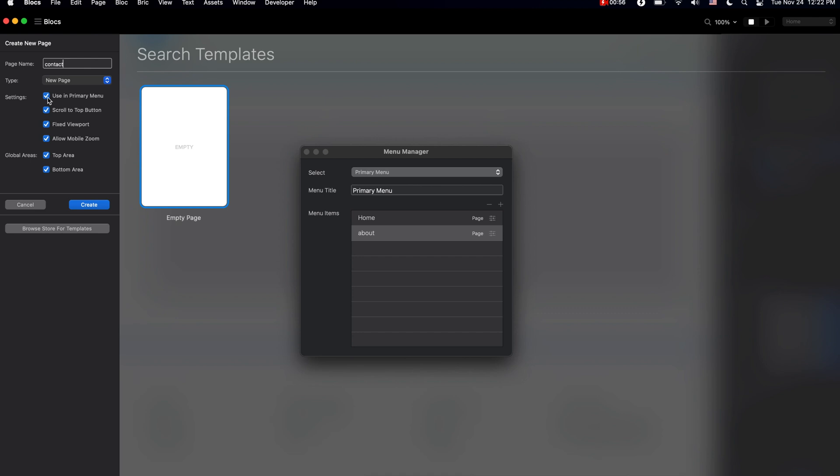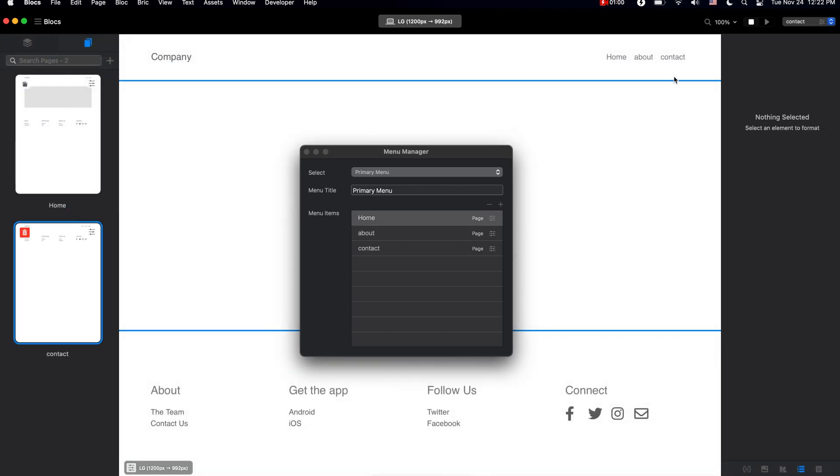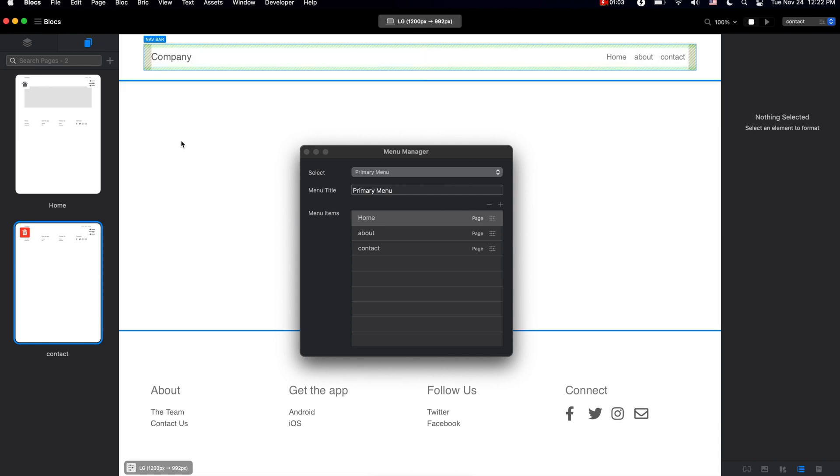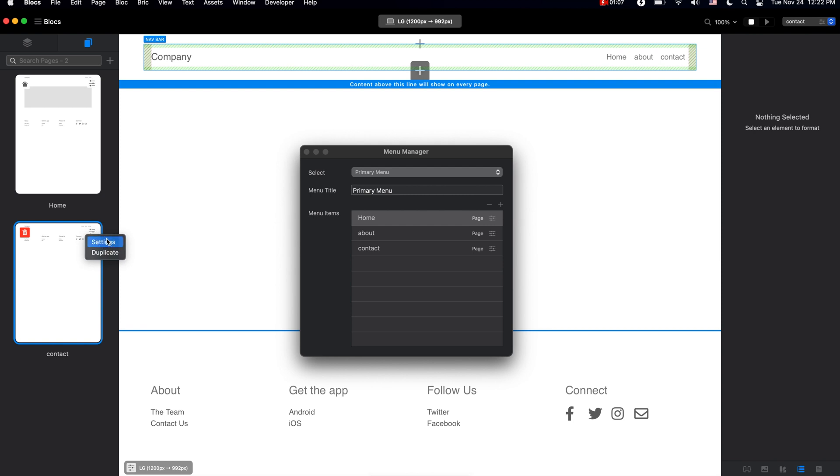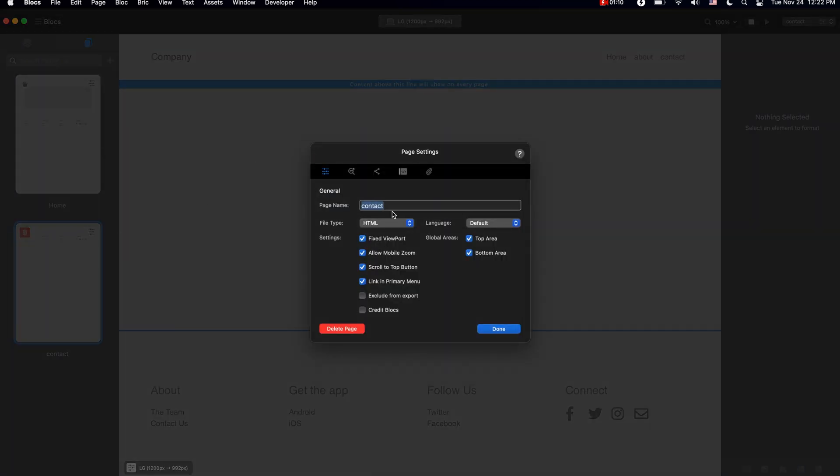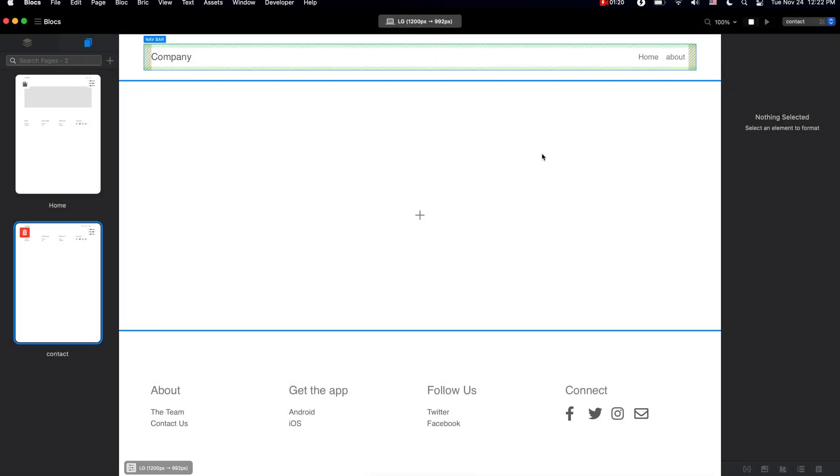You can see it is automatically added to the page. Also, when we go to the page settings of any page, we have this option to link this page in primary menu. So if we uncheck this, you will see that we no longer have contact here. Primary menu is very cool and it allows us to create menus which we can easily navigate to and change when we want.